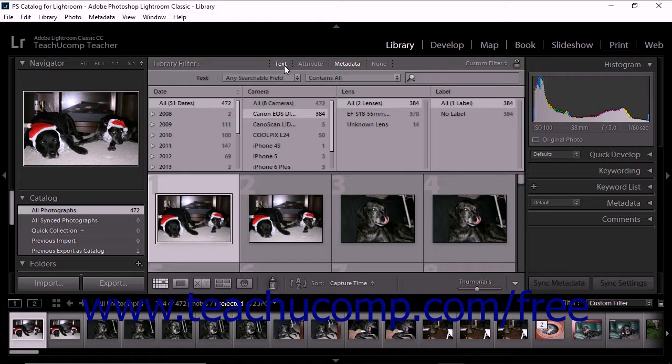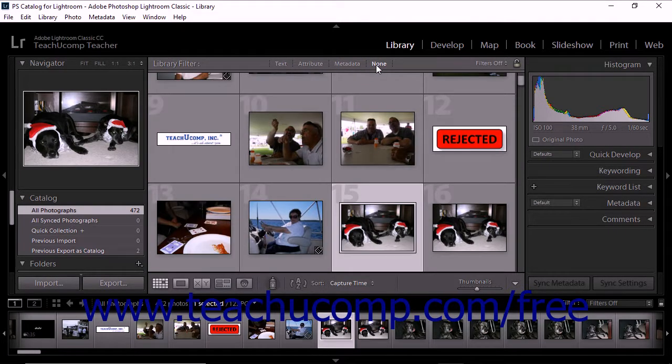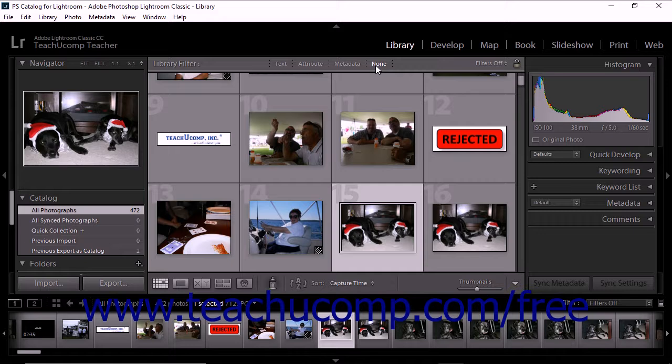The more you organize and manage your catalog in Lightroom Classic CC, the more you will be able to use filtering tools to display specific folders, collections, keywords, ratings, and so forth. We'll learn more about filtering photos later on in this chapter.